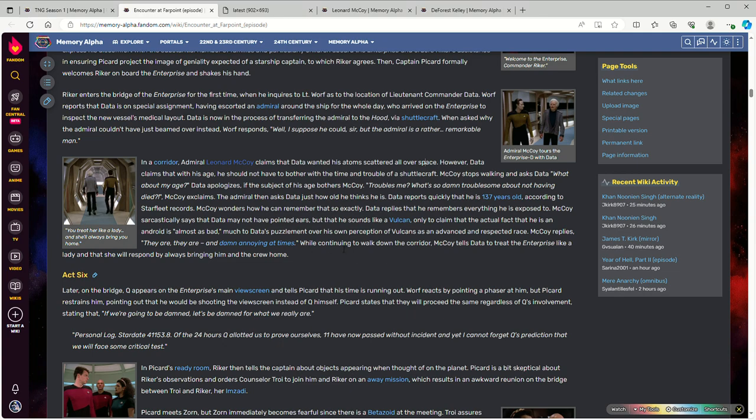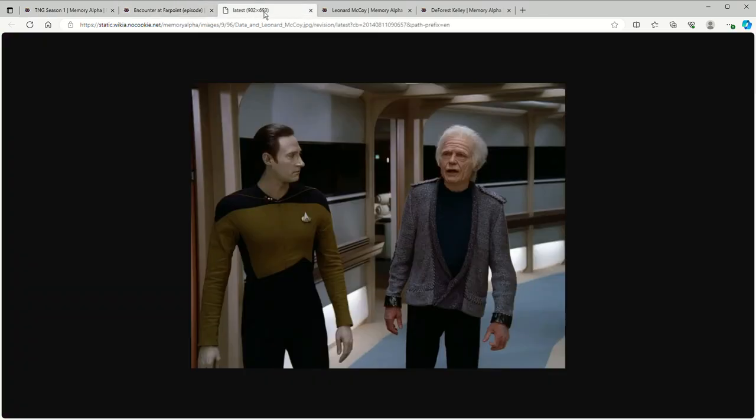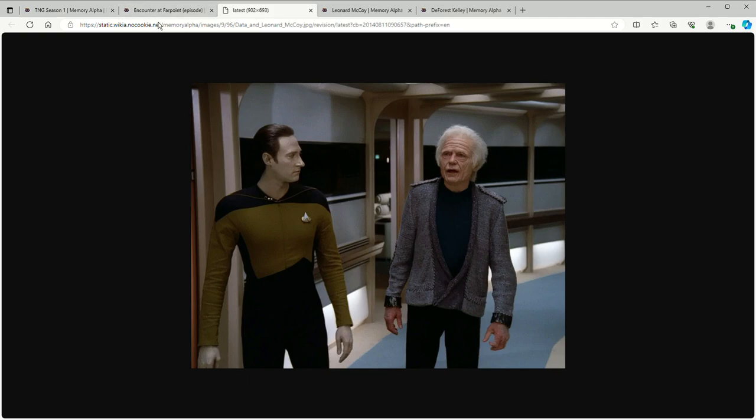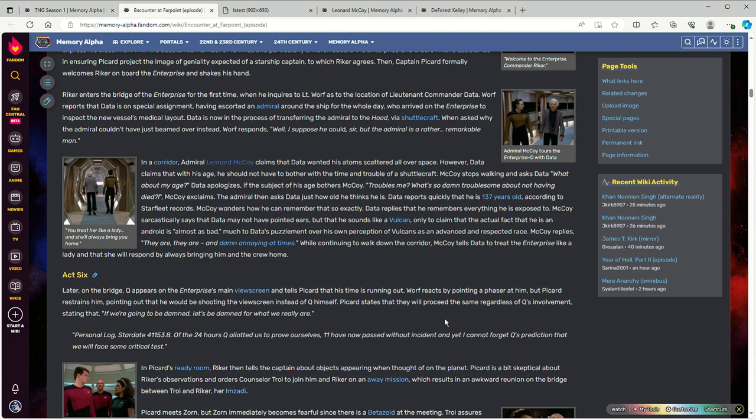McCoy talking to Data about Data being an android was actually a pretty interesting scene. Simply because of the fact that McCoy knows what androids are because of the fact that he was in the episode Mudd's Women. And he also had to deal with the old one androids created on Exo3. So, McCoy knows a lot of things about androids. Notably, those androids were more human-like than Data. It's actually understandable that McCoy would be like, oh, you're an android, not a weird alien. Oh, I see.